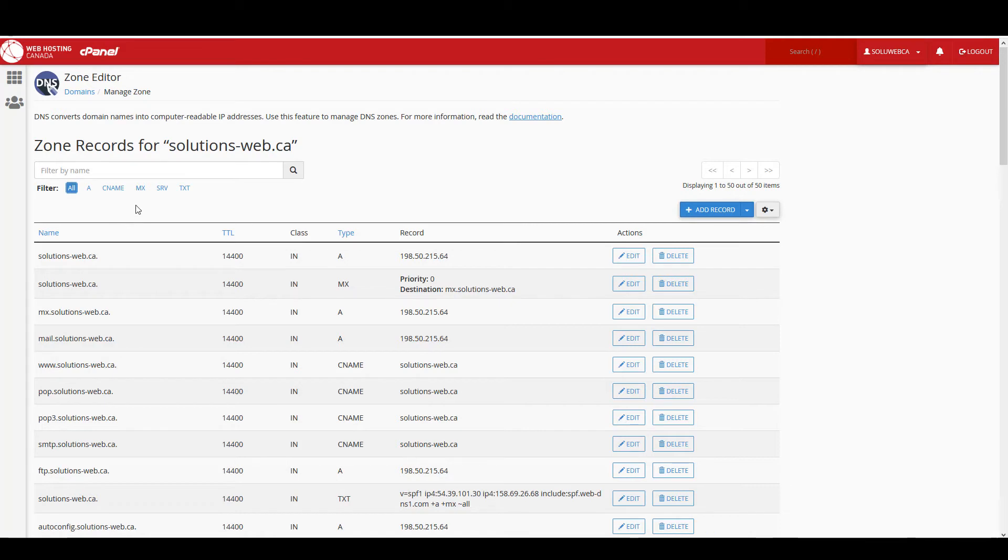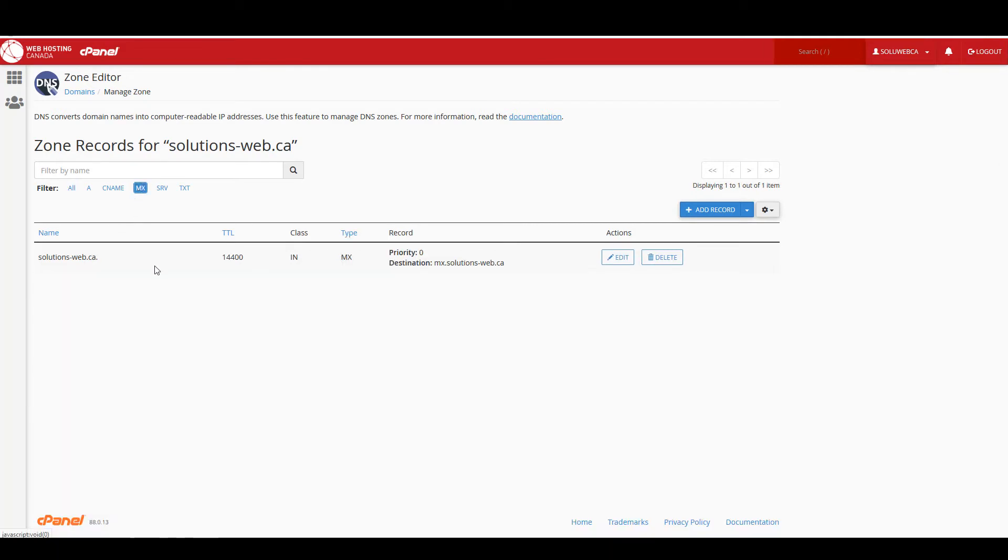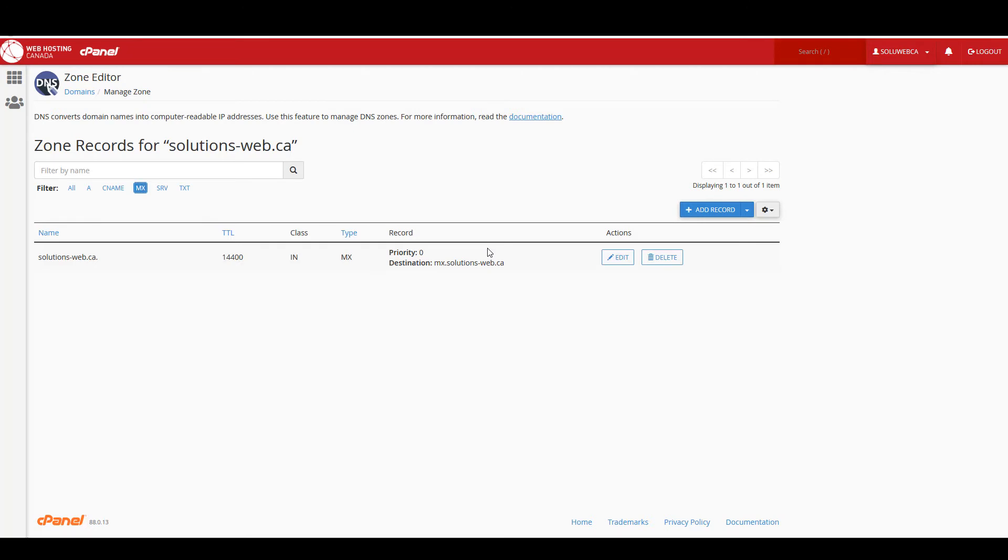So if we filter by MX record, we'll see that there's one MX record and it's currently pointing to mx.solutions-web.ca. A best practice is to add the new MX record first before you delete the old one, and that should give you a better chance of not having downtime with your email address.